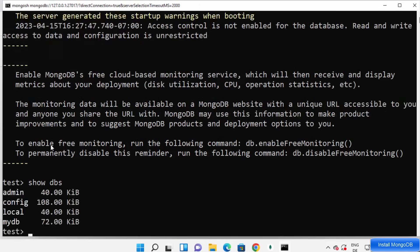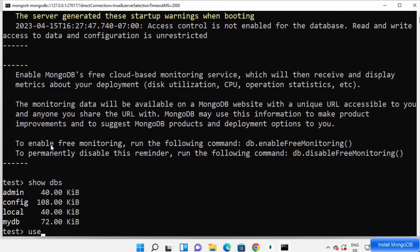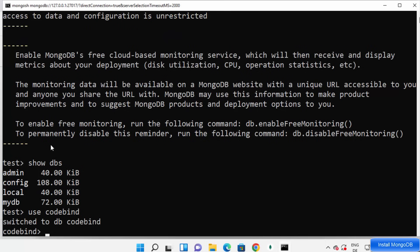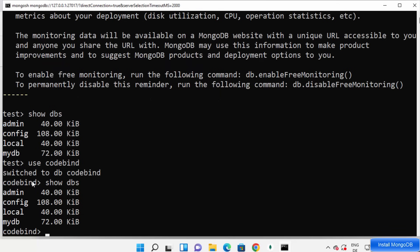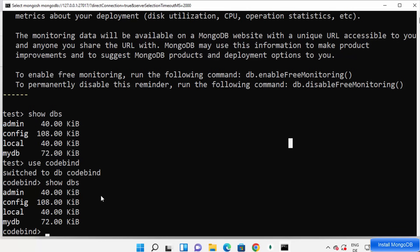From here you can run command line operations. Type show dbs to see all databases. You can create a new database using use followed by the database name — for example, use codebind. It will switch to that database. When you run show dbs again, the new database won't appear until you insert some data into a collection. So this is how you can install the latest version of MongoDB on your Windows operating system. I hope you enjoyed this video and I'll see you in the next one.